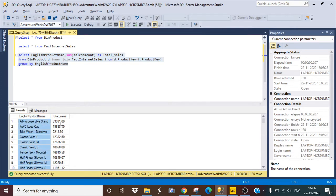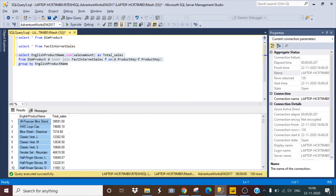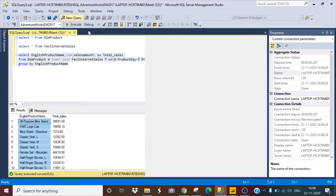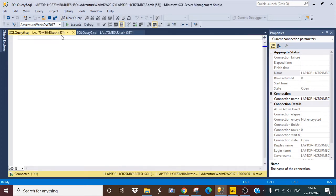It is giving me the total sales amount by product name. Now, how can I get the results from the stored procedure by writing a simple execute command? Let me open a new query here.